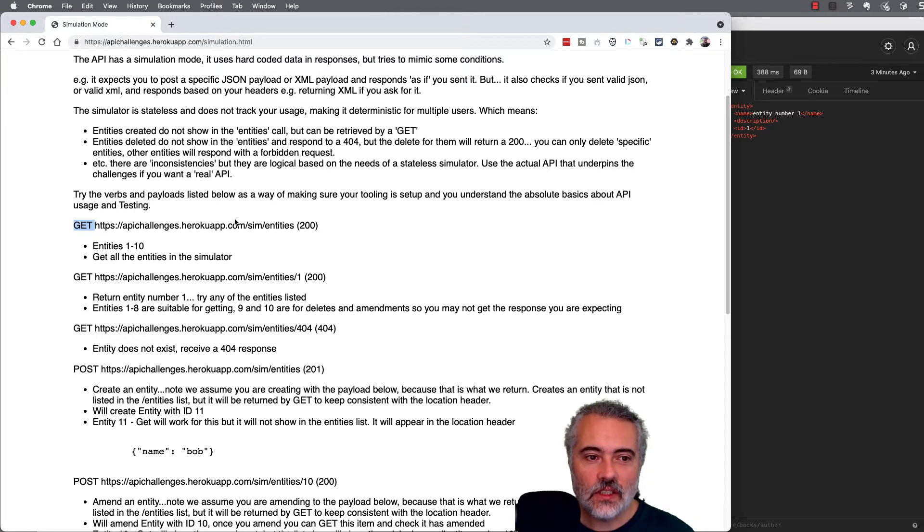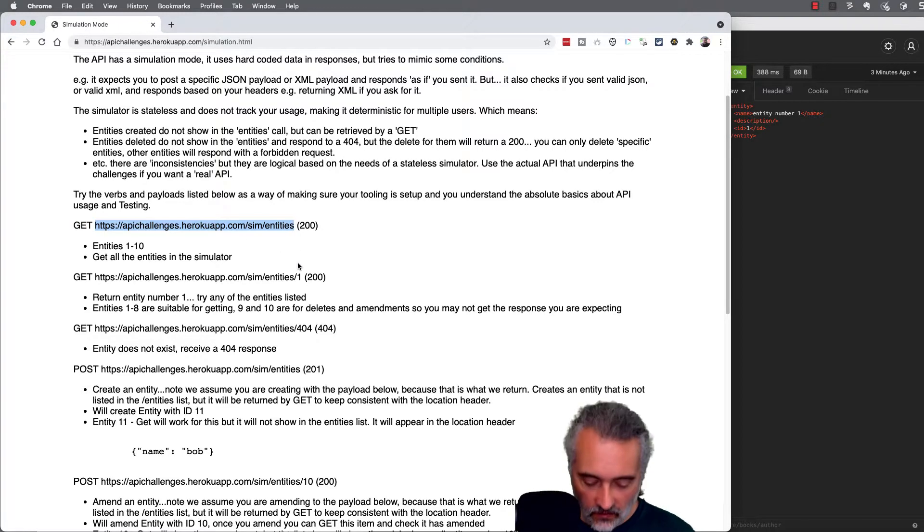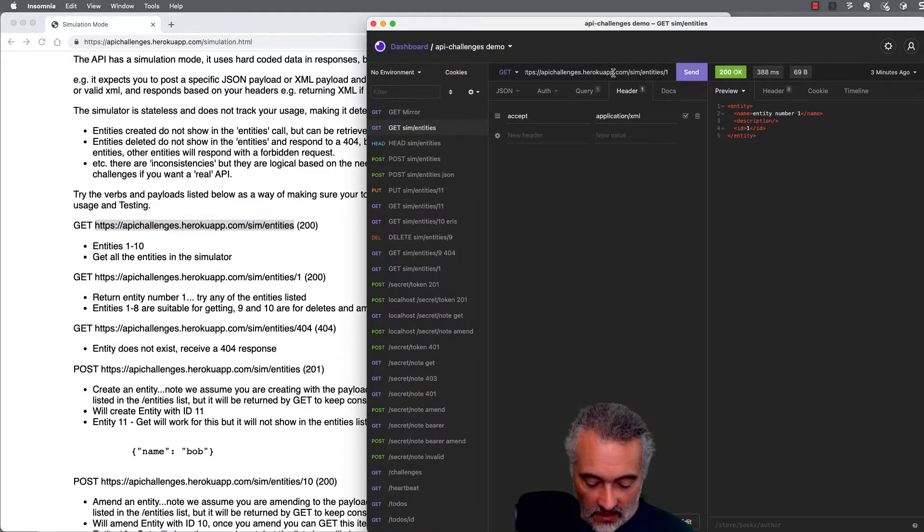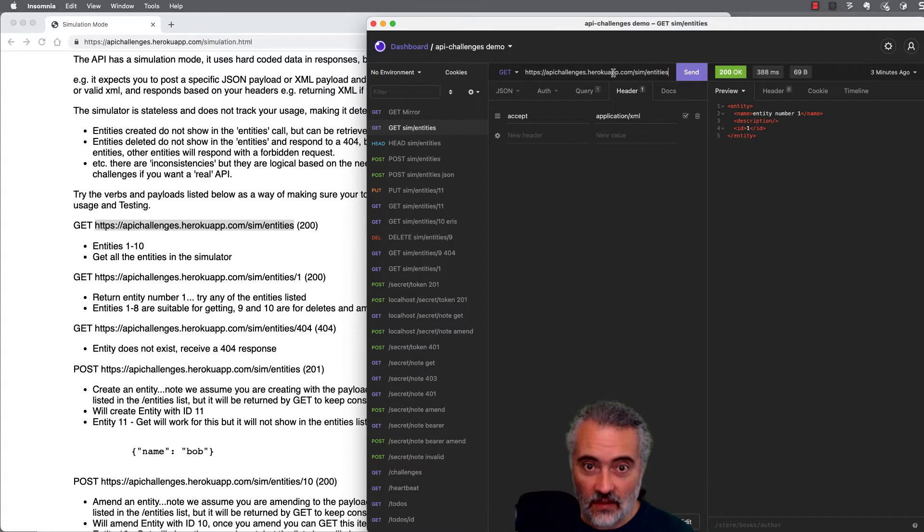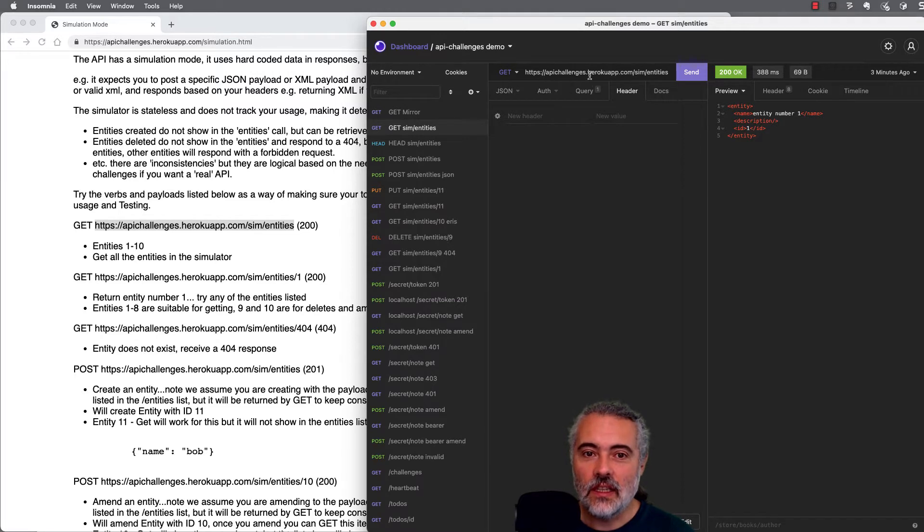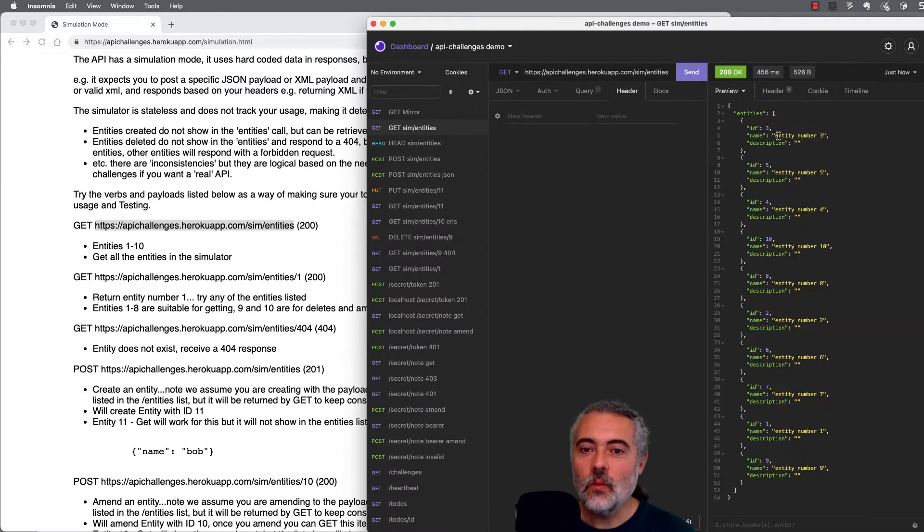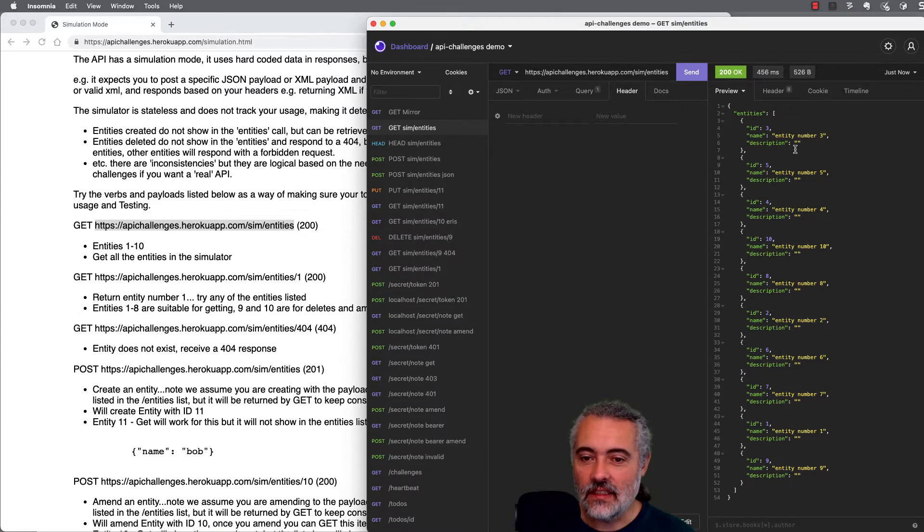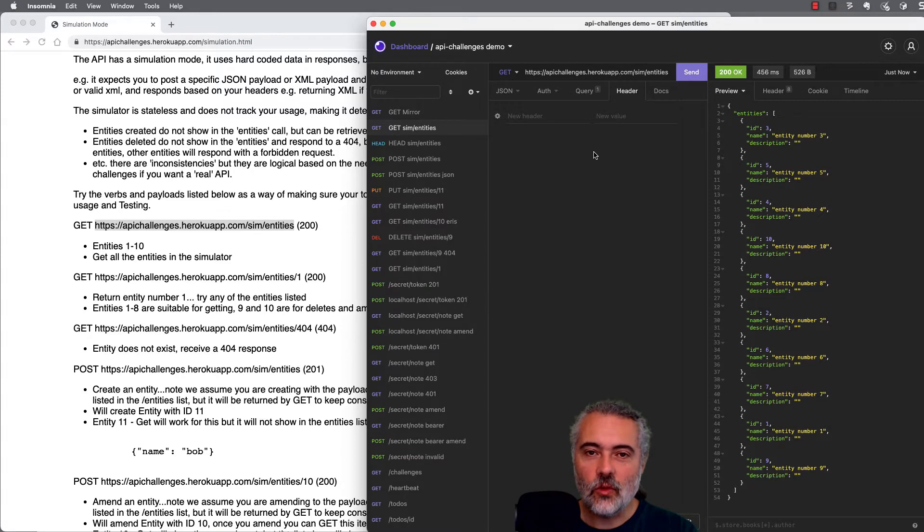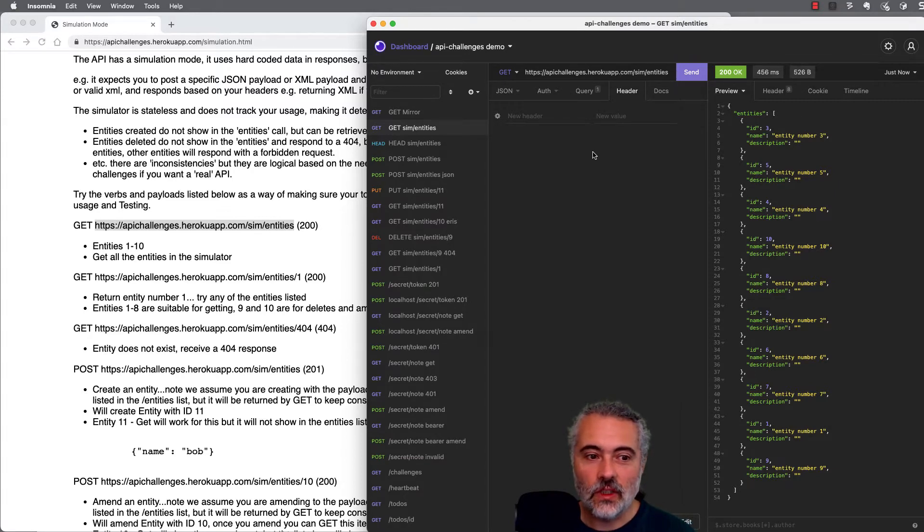The first thing I have to do is get from the entities list. I'm going to do each of these as separate requests, although you could be saving them as you go through. So I'm just going to do a get and I'll send through the default, get apichallenges.herocoapp.com slash sim slash entities. And we receive a list of JSON entities coming back. We've now issued a get request on a server to receive a list of things that we can work with.